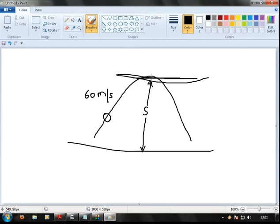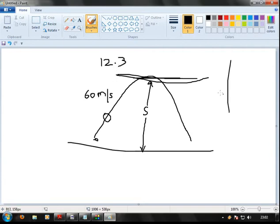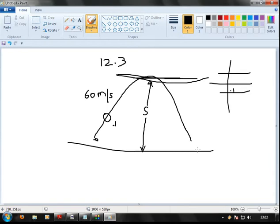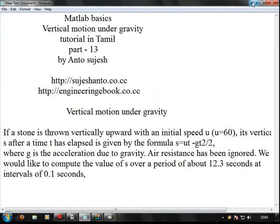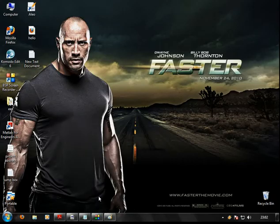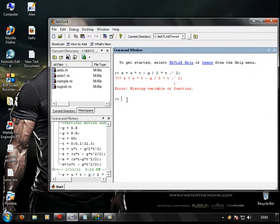The ground is the base reference for the stone. The total duration of the stone's flight is 12.3 seconds. What we do in the graph is track every 0.1 seconds. Let's minimize the paint diagram and go to MATLAB. What are we going to do here?